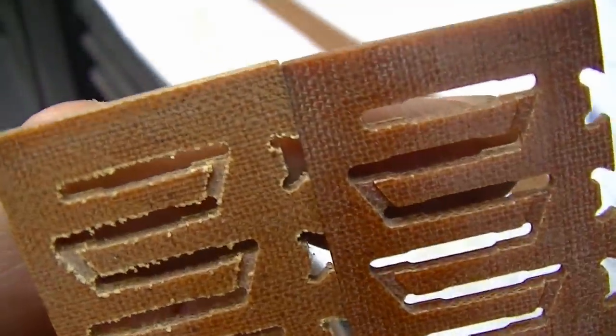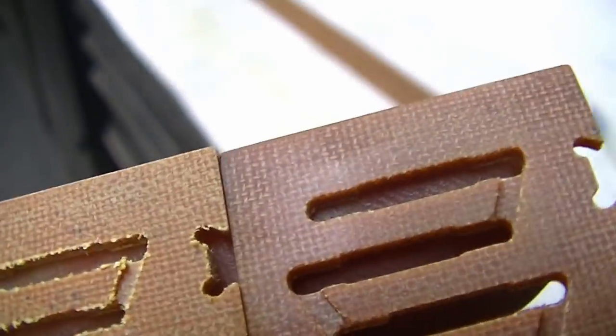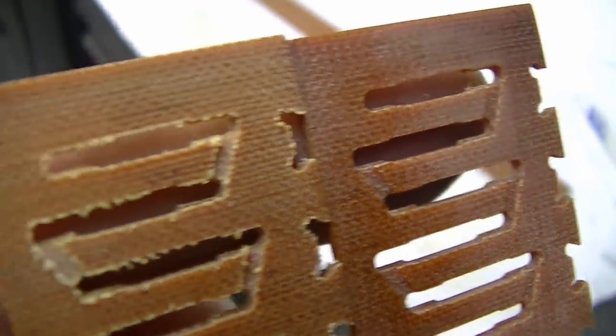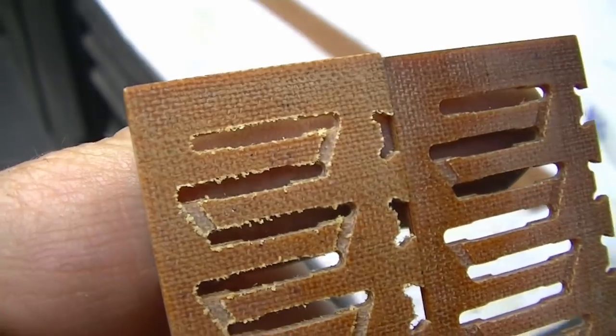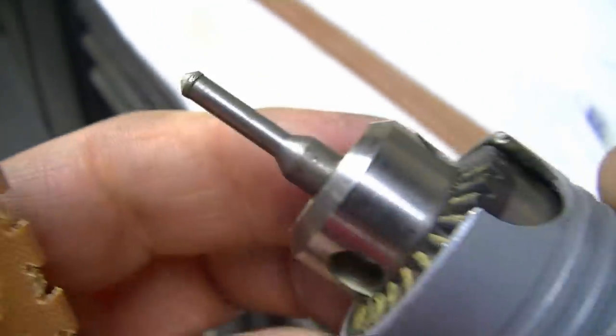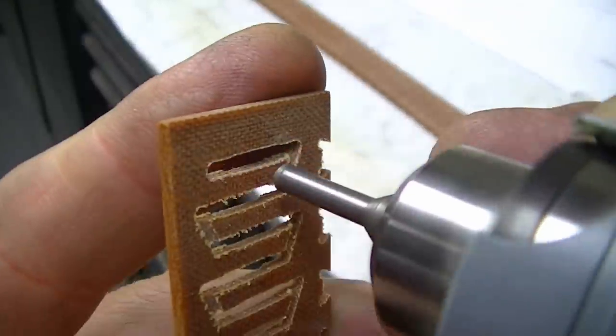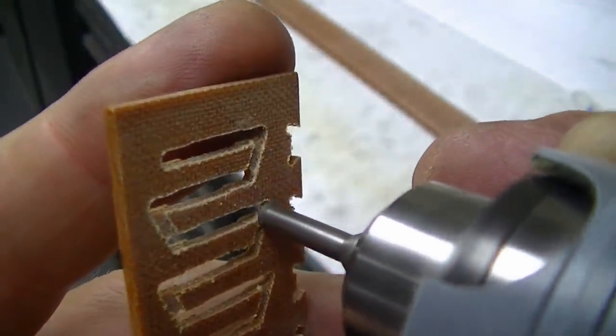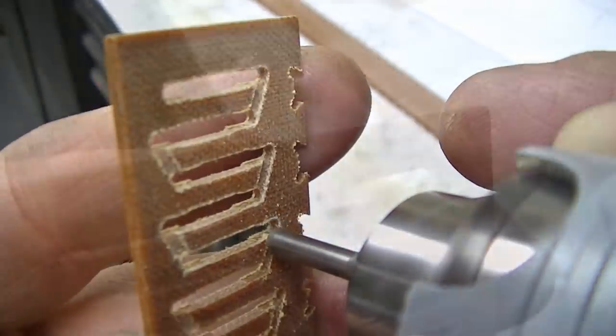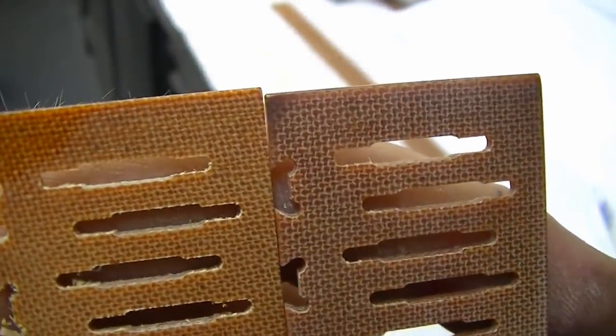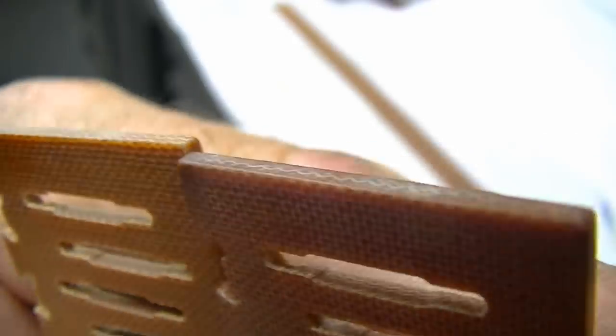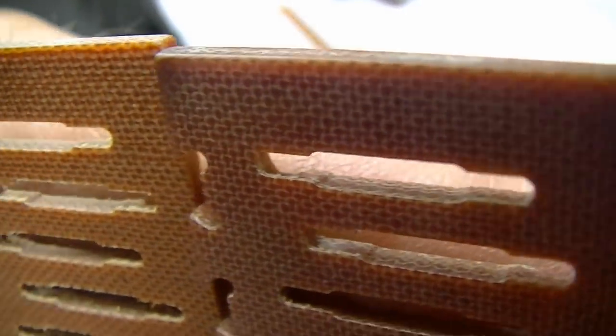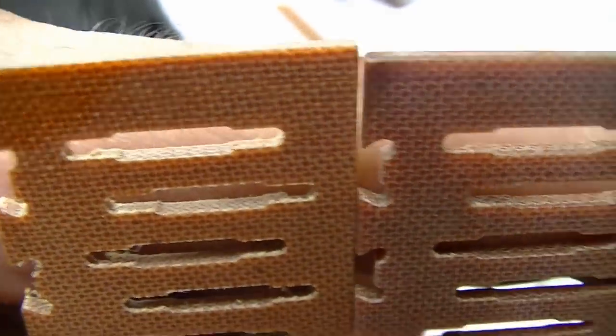On the right has been deburred. On the left is before being deburred. You can see all the fuzzy edges from the linen material in this phenolic, and that all has to be removed. So I'm using diamond plated mandrills and things to abrade this.